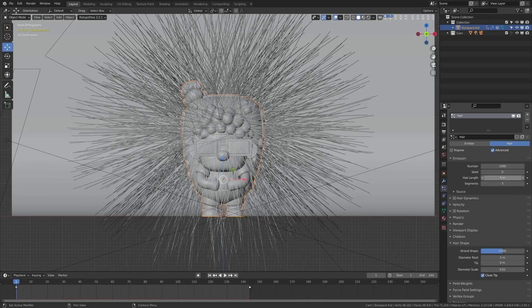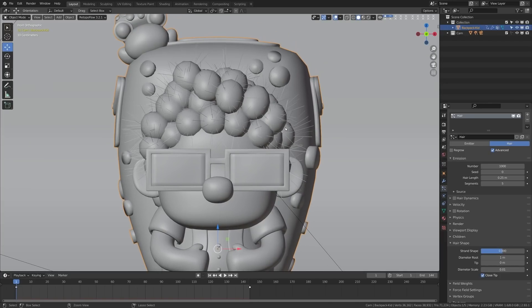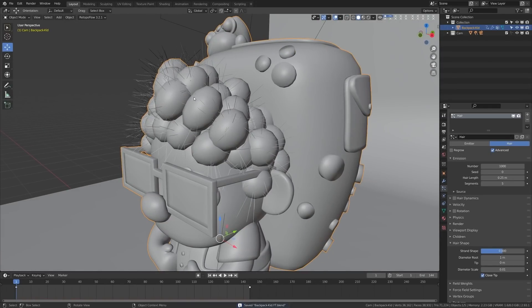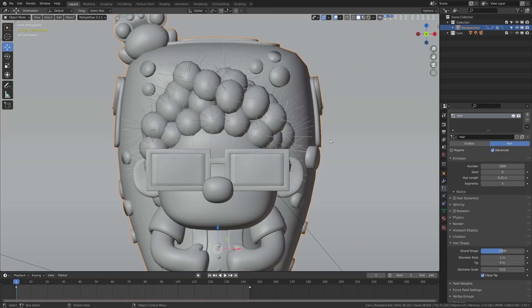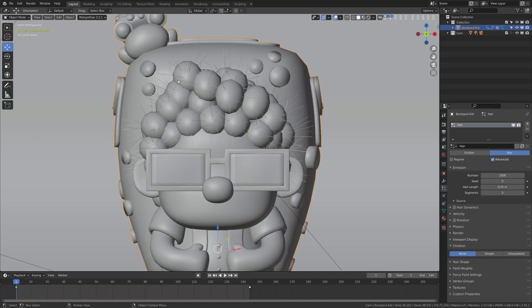First we're going to adjust the hair length. Let's try something really small like 0.25 and we can see we're getting a much more realistic amount of hair. You'll notice we have our particles set to 1,000 and even at 1,000 things are still looking pretty barren. So what we need to do is use children. Children will give us hair particles based around these parent particles that actually render quicker than if we just had a huge number of particles on there.